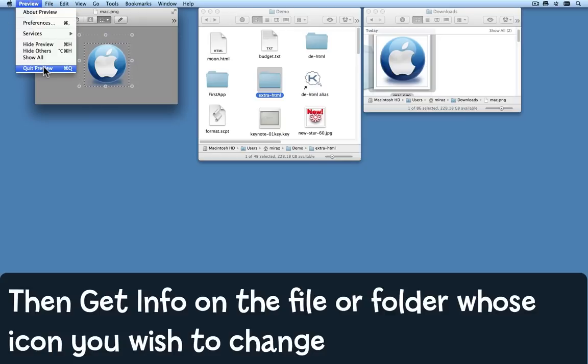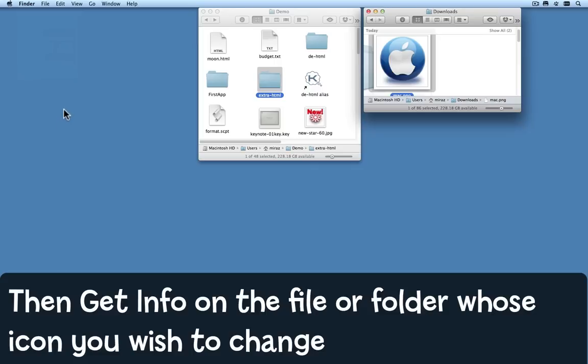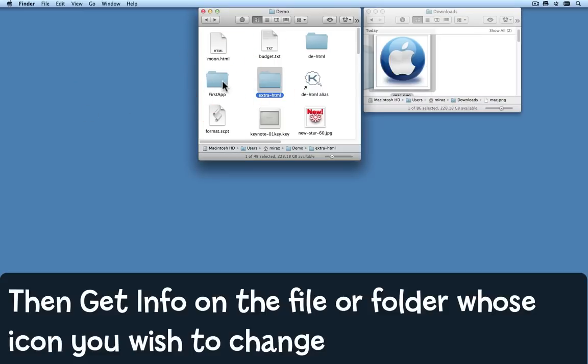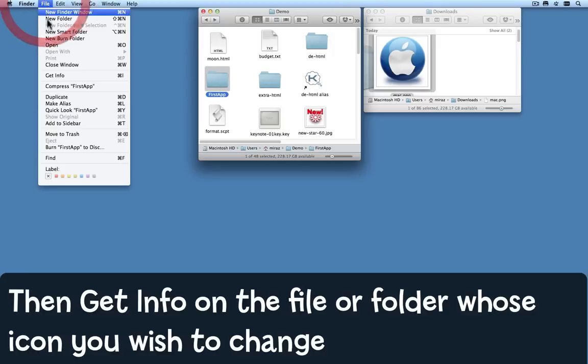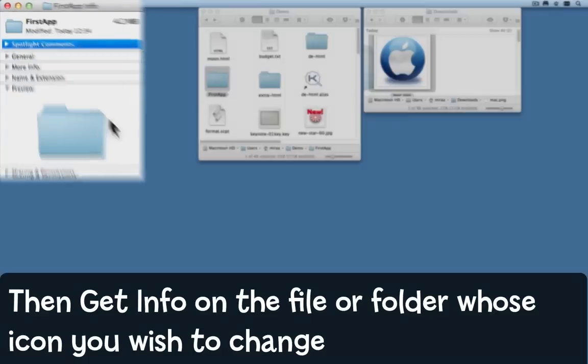Now we can quit Preview because we don't need it anymore. Come to the Finder and select the item that you want to give this special icon to. I've selected the first app folder. Come to the File menu and choose Get Info.